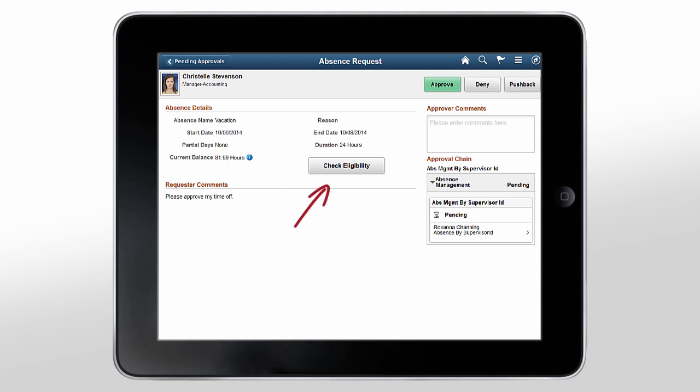Using the Check Eligibility button, you can see if the employee is eligible for the request. If there are multiple approvers, you can see their comments in the Approval Chain group box. You can even email or call approvers using your mobile device.